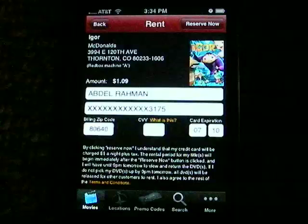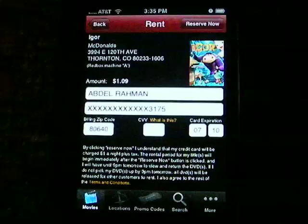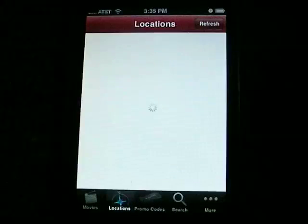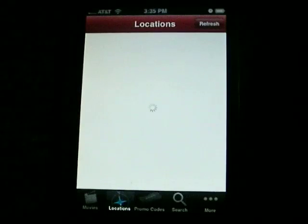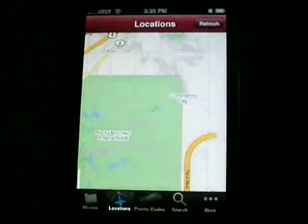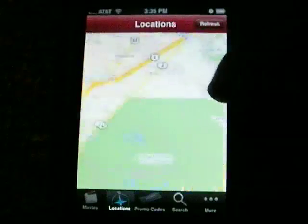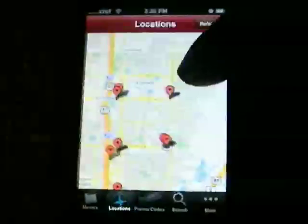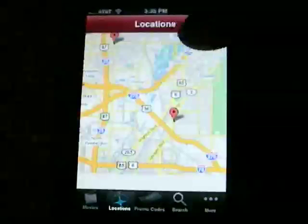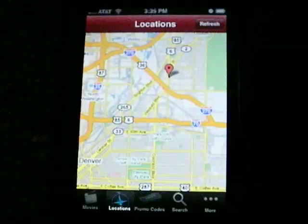I'm not going to order this particular movie, but I do want to demo a few of the other things. If you just want to take a look at the kiosks in your area and browse from within those kiosks to see what DVDs are available, you can scroll around here and find a kiosk in your particular area that you're interested in picking up a movie from.